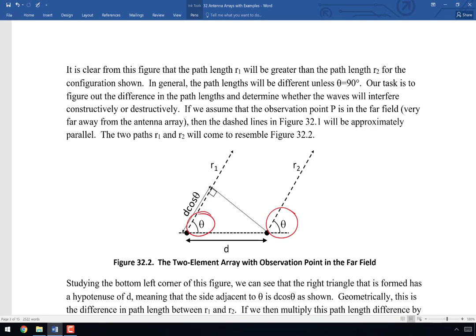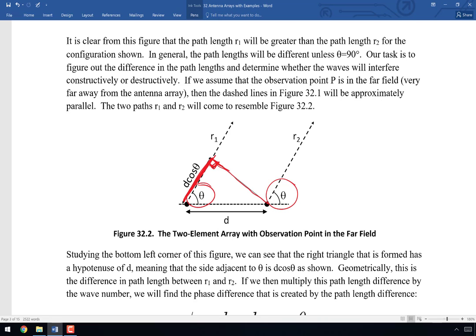We can insert a right triangle by adding a line perpendicular to path length R1. The adjacent side gives D cosine theta. The difference between R1 and R2 is D cosine theta — if we eliminate that portion of R1, then R1 and R2 would be identical since they start parallel and point to the same distant point. So the difference in path length between R1 and R2 is D cosine theta.